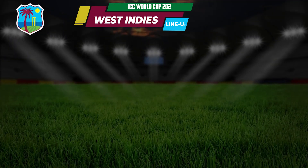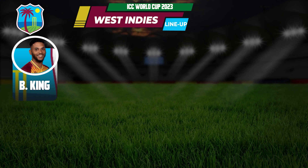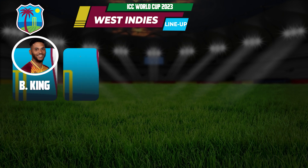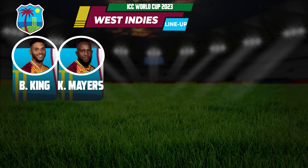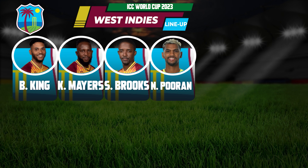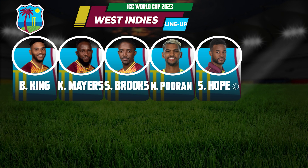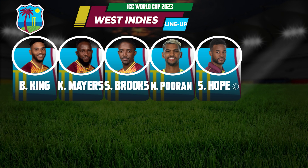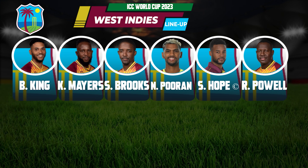West Indies Team Playing Eleven: 1. Brandon King, 2. Kyle Mayers, 3. Shai Hope, 4. Nicholas Pooran, 5. Shimron Hetmyer, 6. Romario Shepherd.